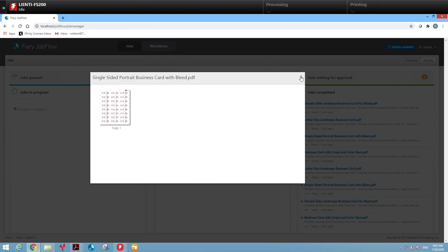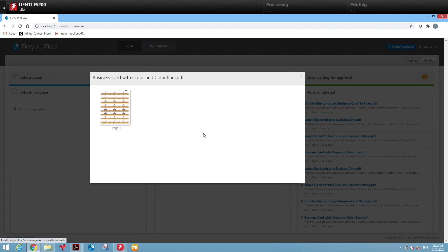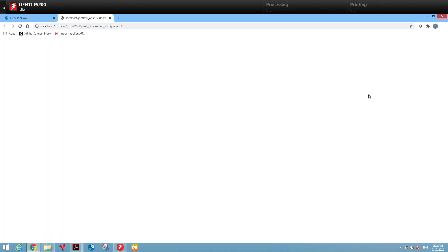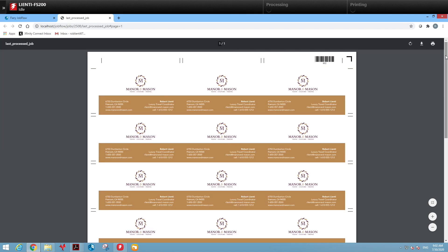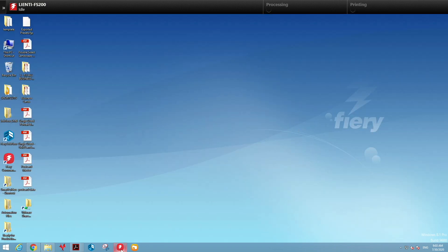And the last business card we'll look at was the business card that had the registration marks and color bars on it. So we fixed all those automatically hands-off.